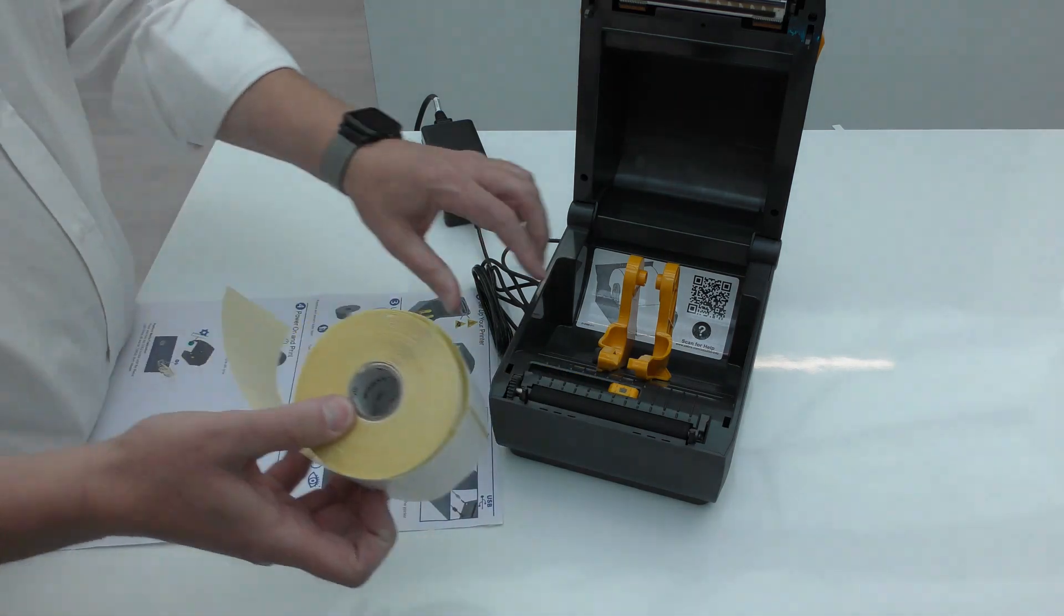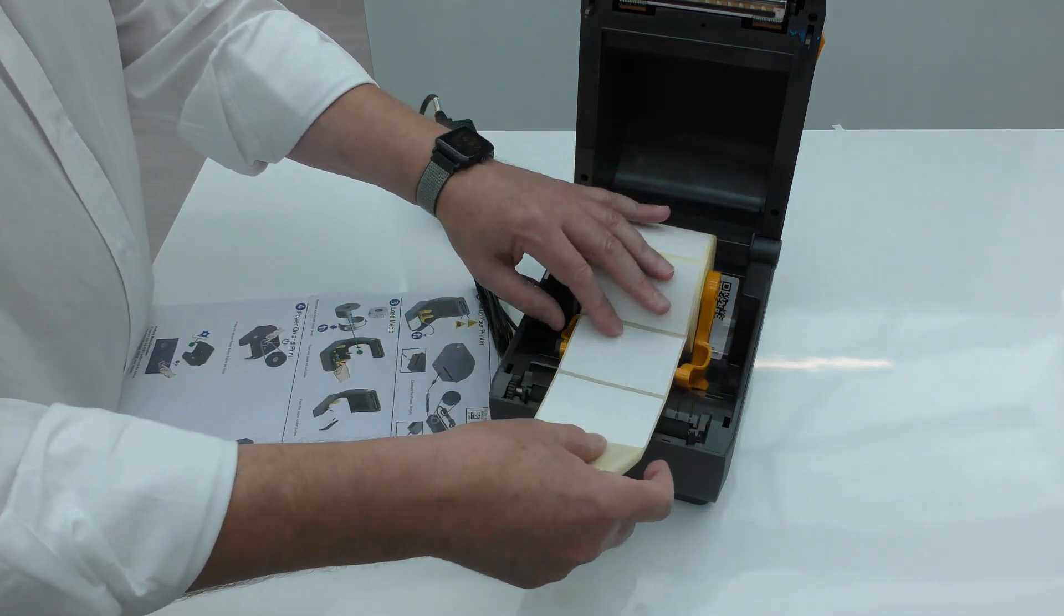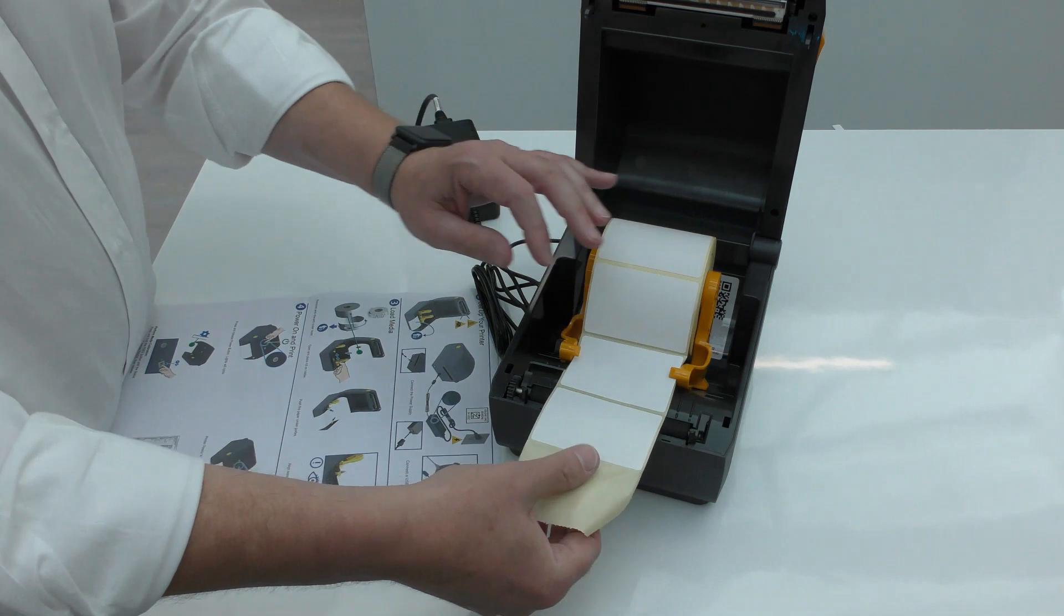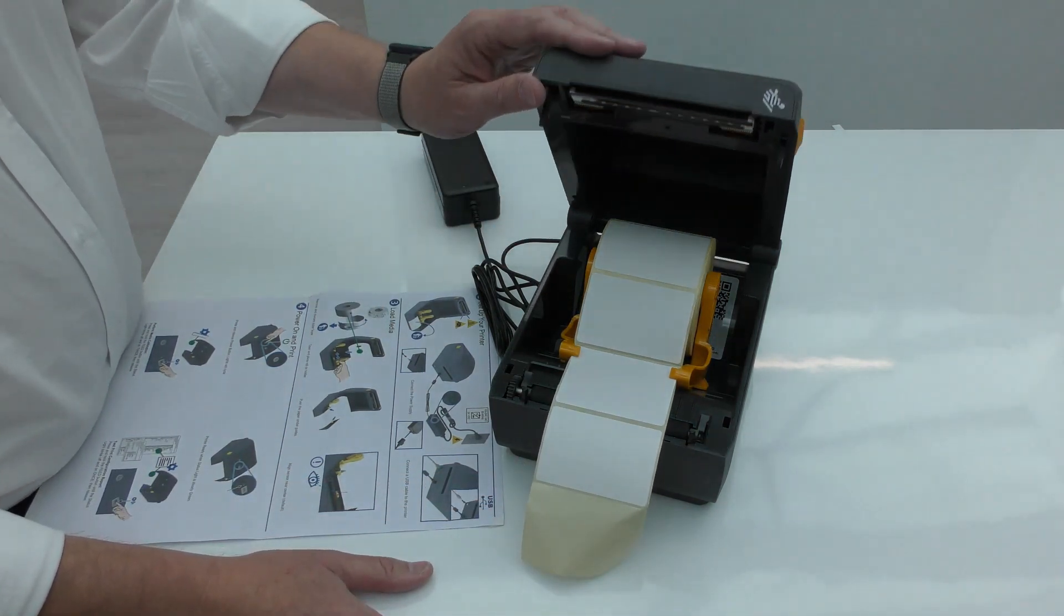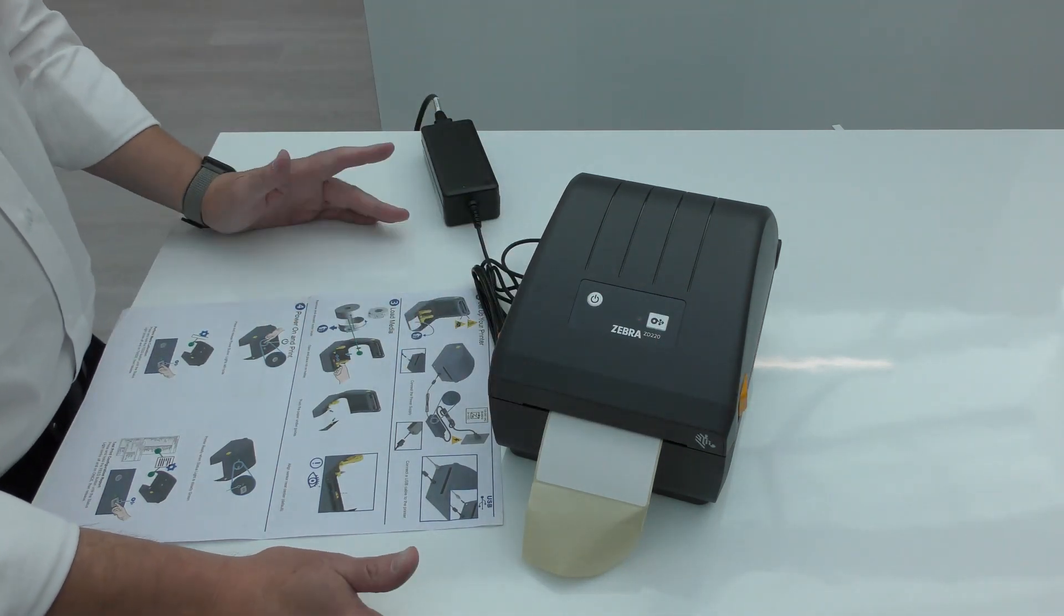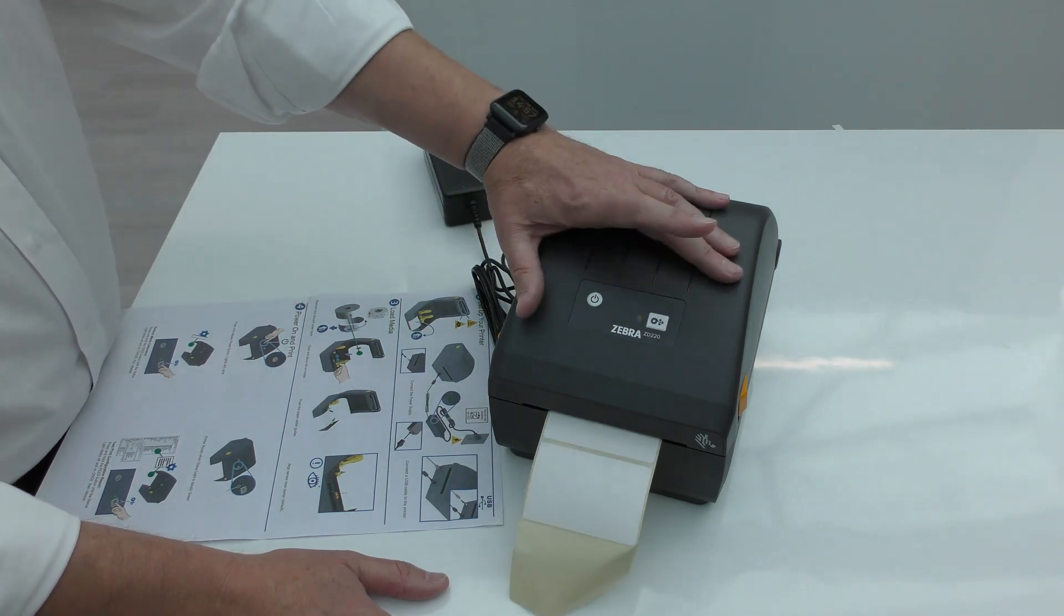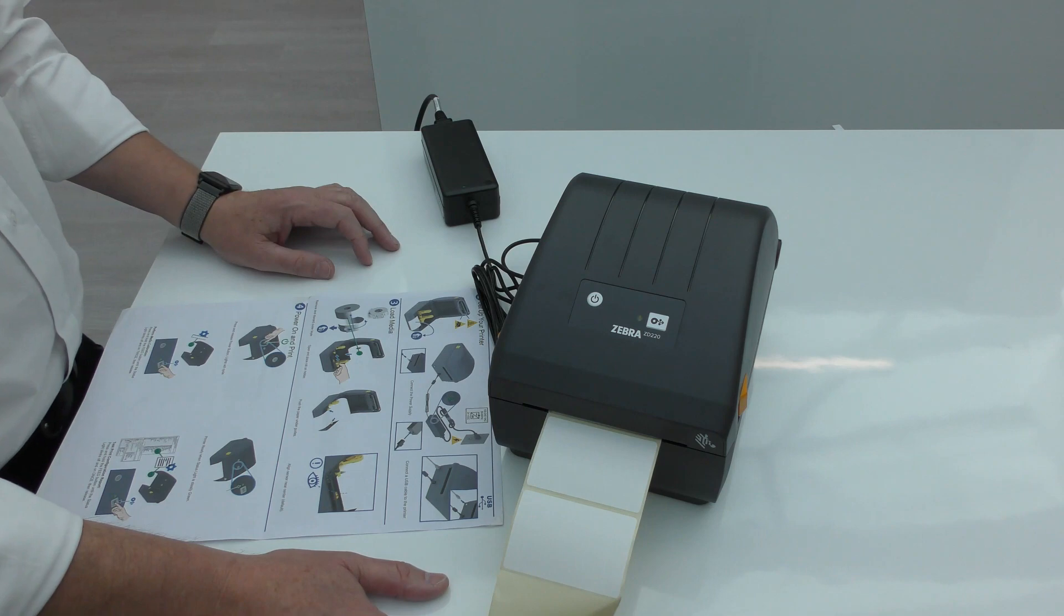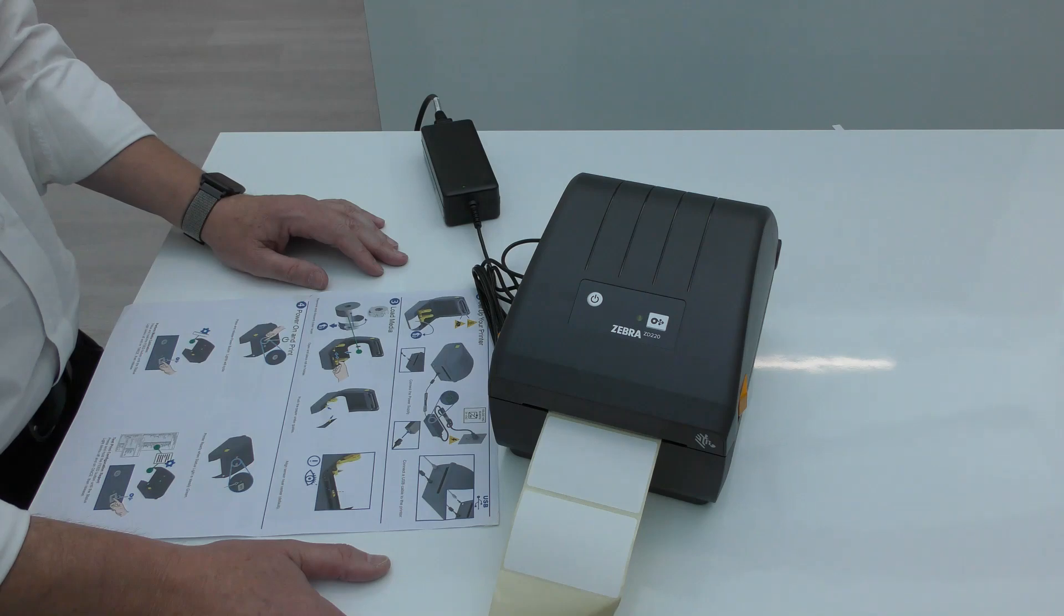So the media loads in—you open it up, you put it on the hanger, you put it through the two integrated media guides on the front over the platen roller and out the front, and then simply close it up. Printer LED goes green, and you can press the pause button to feed a label through. Printer automatically calibrates. That's as simple and as easy as it is to load and set up your ZD220.